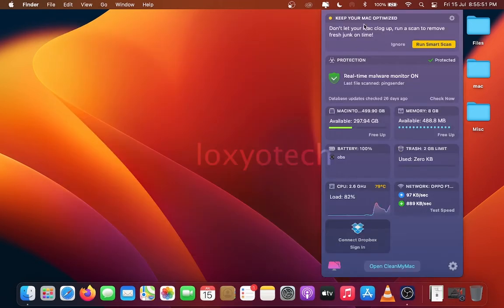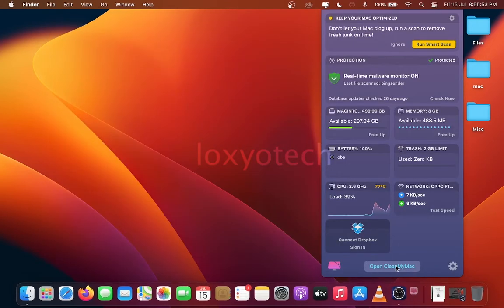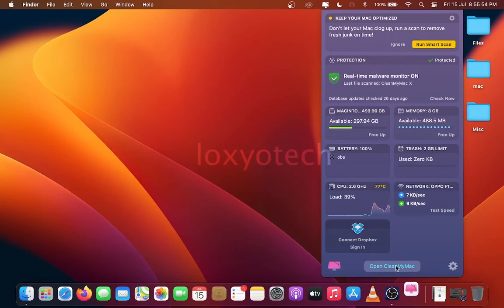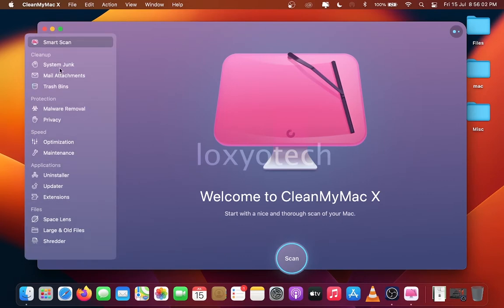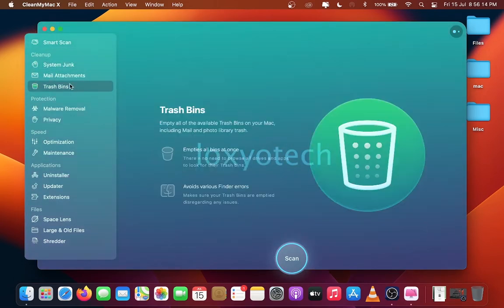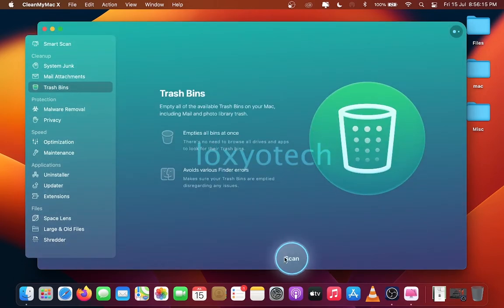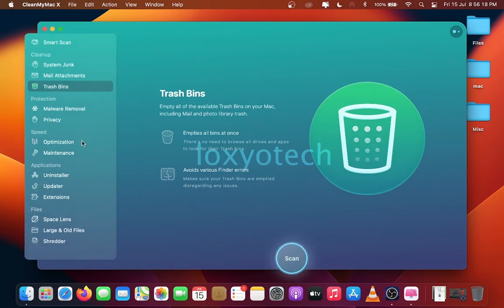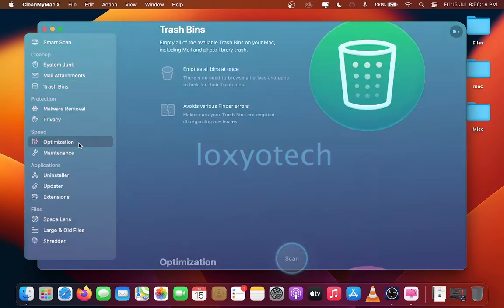For free up more disk space by using an application named CleanMyMac. Open CleanMyMac and select Smart Scan for a fast checking. System Junks for cleaning junk files. Trash Bins for cleaning recycle bin. Optimization for apps.